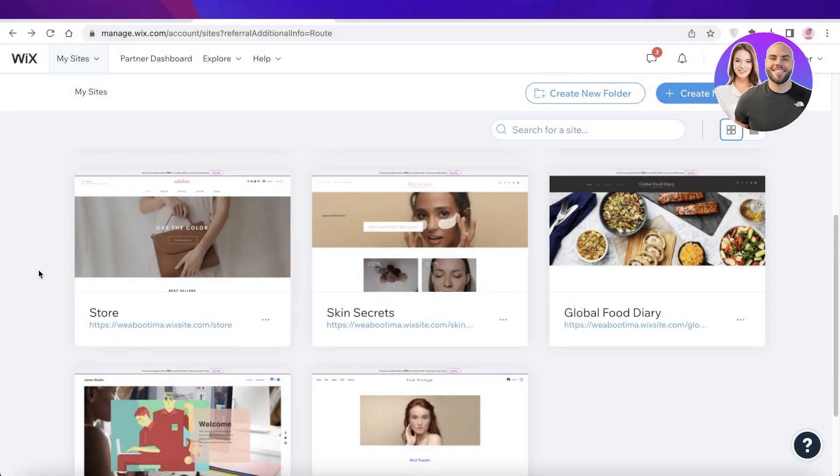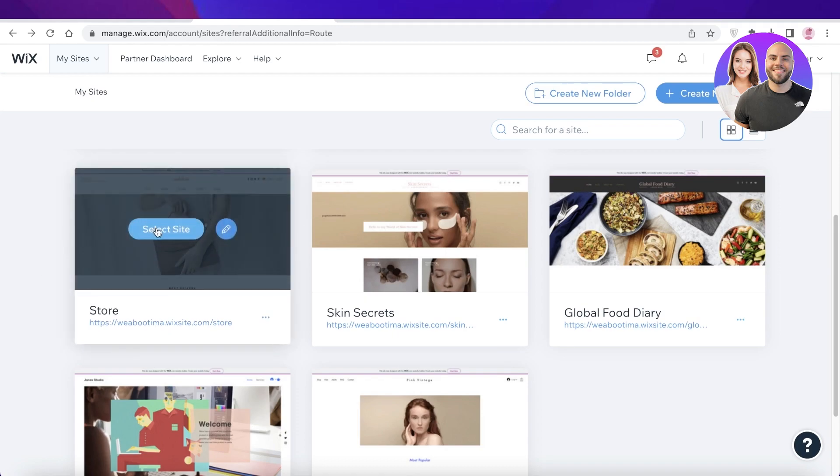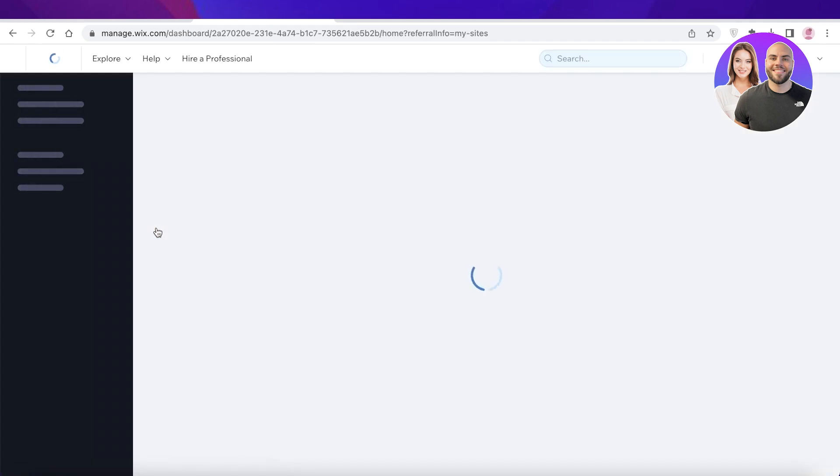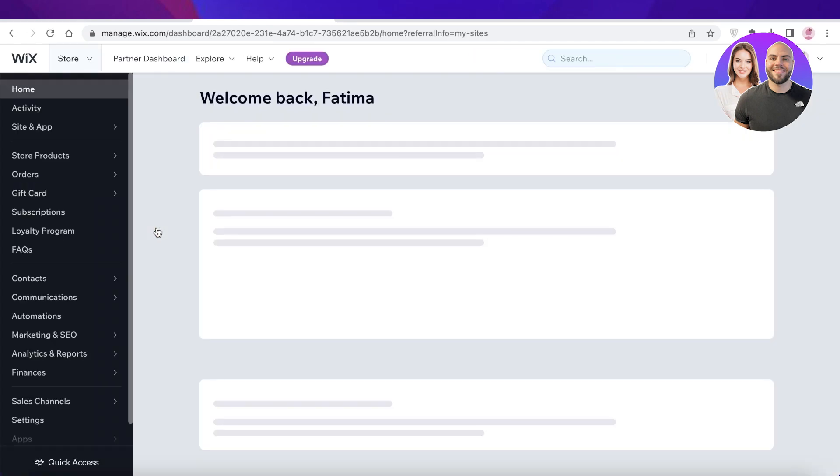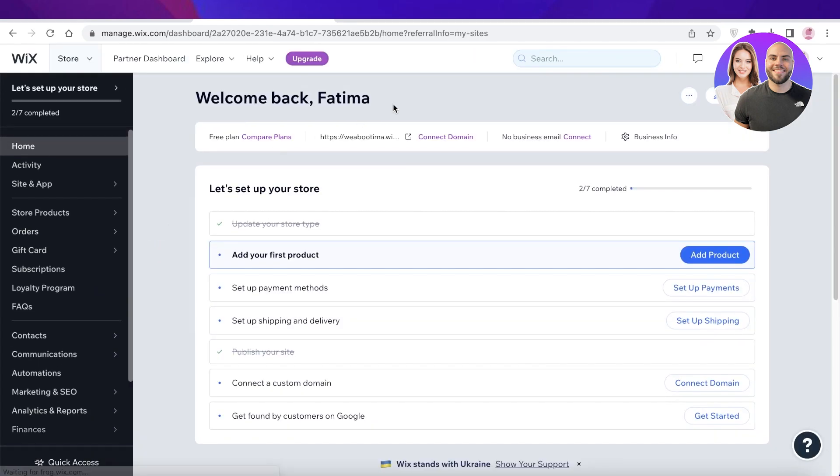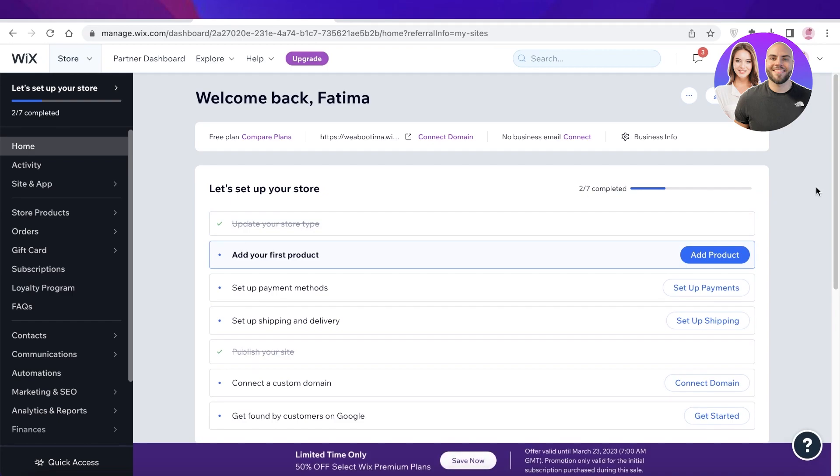So the first thing you want to do is log on to your Wix account, click on select site on the left side of your screen. Once you click on select site, this will open up the back end dashboard of your website. From here you can see on the left side you have a navigation panel.